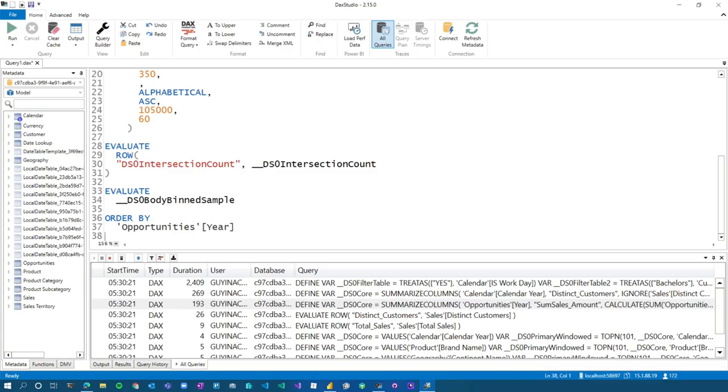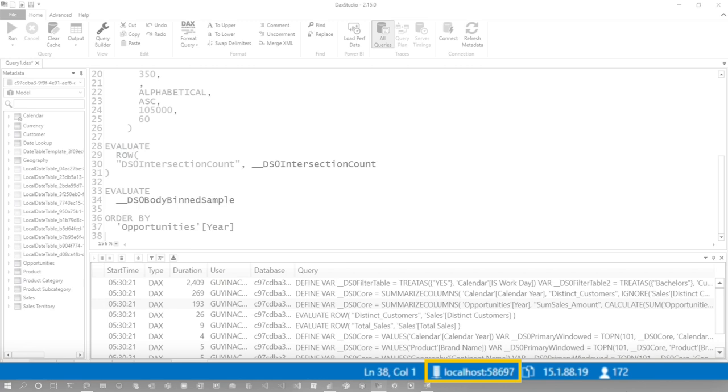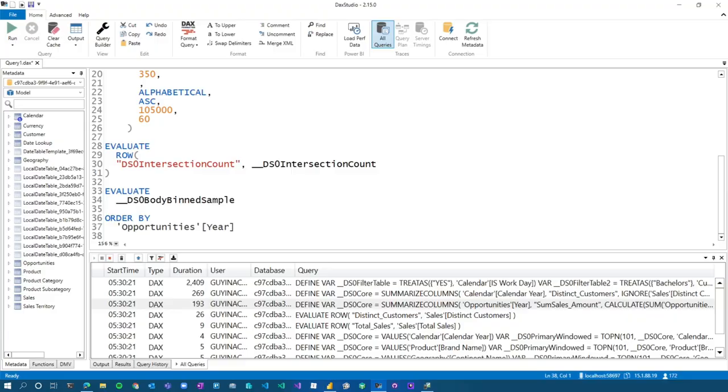it'll actually show you that way at the bottom, you'll see localhost colon 58697 in the lower right. So that port number, the 58697 is the port that we're going to connect to. But I would say if you use DAX Studio to actually get that, then you might as well just do the trace in DAX Studio. So you're already there. So the option here is what if you don't have DAX Studio?